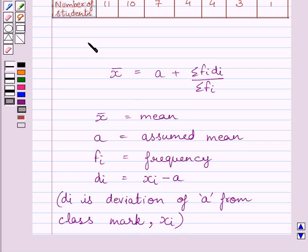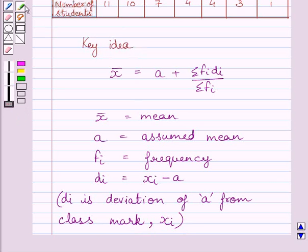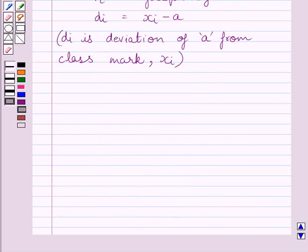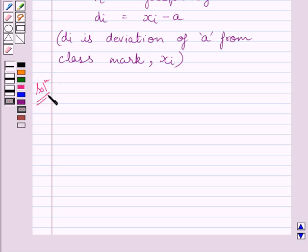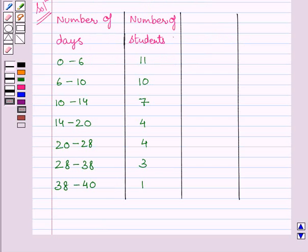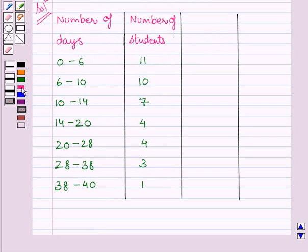This is the key idea to solve the given question. Let us now start with the solution. We will rewrite the data given in the question. We are given number of days and number of students. We know number of students represent frequency, and we denote it by fi.